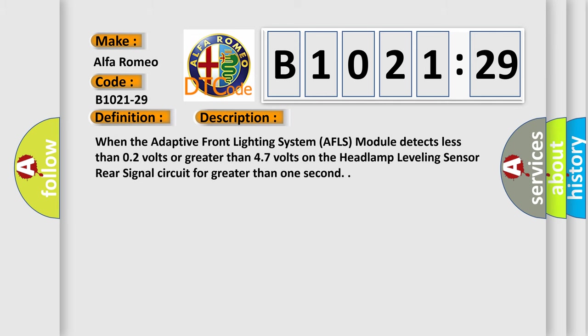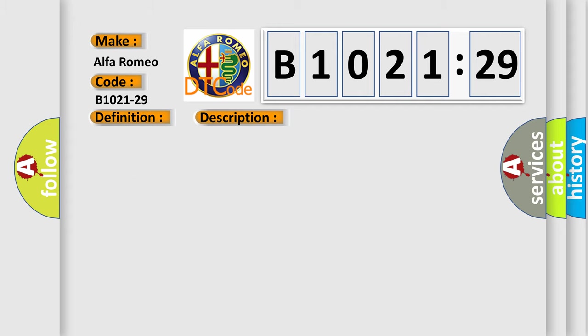And now this is a short description of this DTC code. When the adaptive front lighting system AFLS module detects less than 0.2 volts or greater than 4.7 volts on the headlamp leveling sensor rear signal circuit for greater than one second.